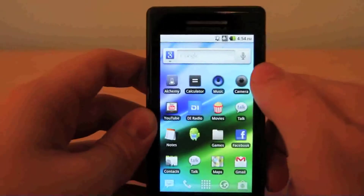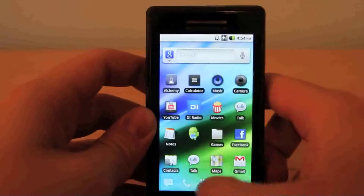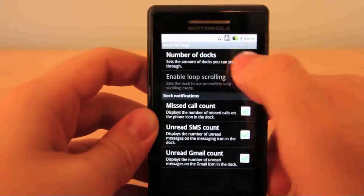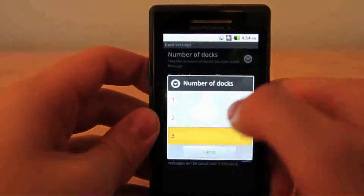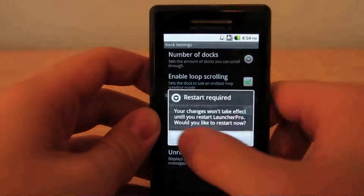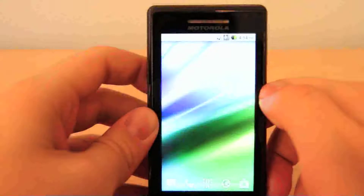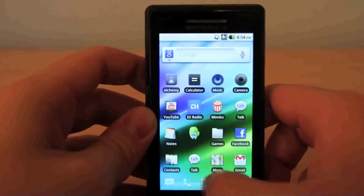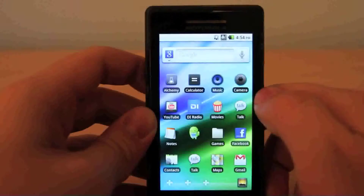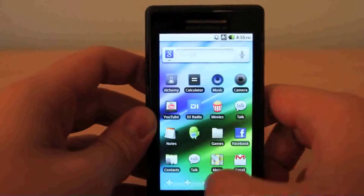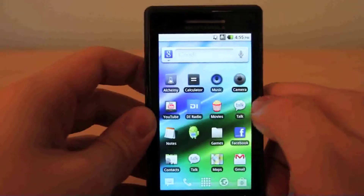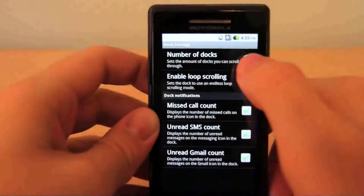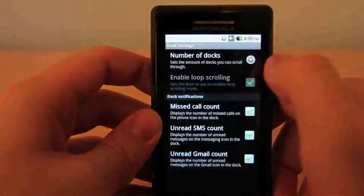Now there's another cool feature about the dock. If you head into your preferences and your dock settings, you can choose the amount of docks you want and go ahead and restart to refresh it. So now you can scroll through your docks and you can have as many as you want, and you can touch these icons to add more. Now if you don't want those, you can simply turn it off by heading back into your preferences, your dock settings, and setting them to one.